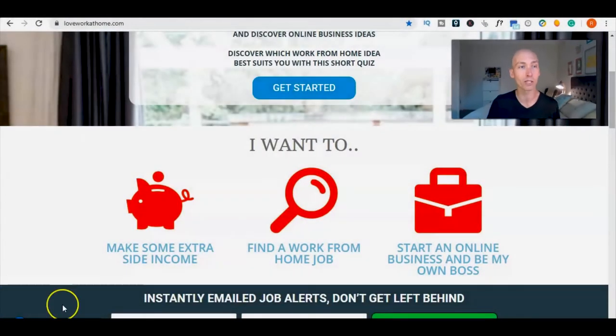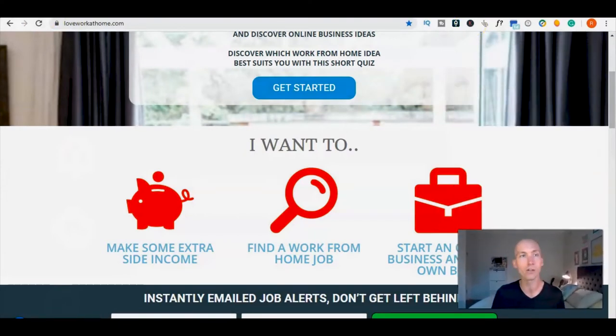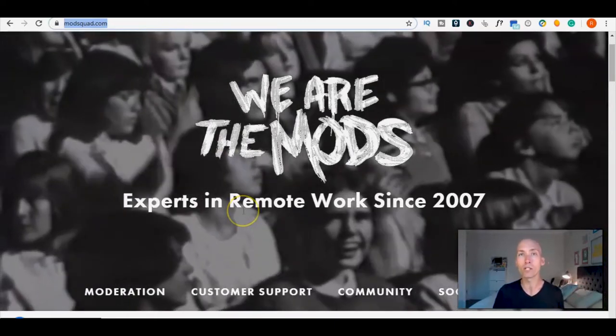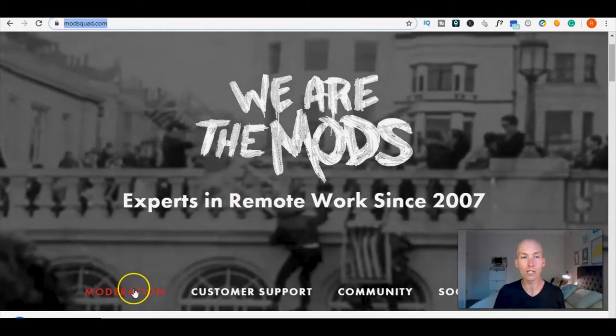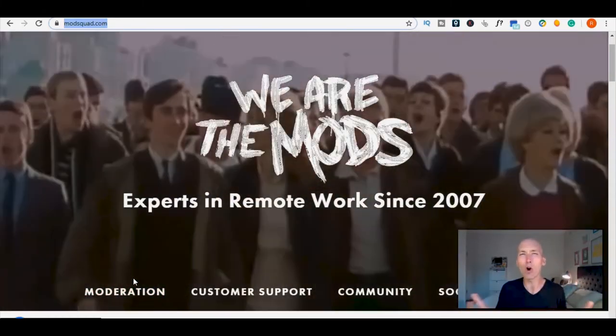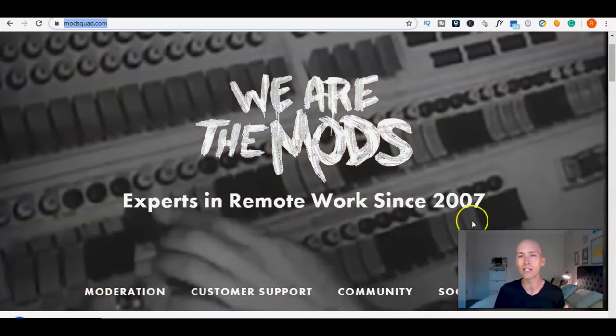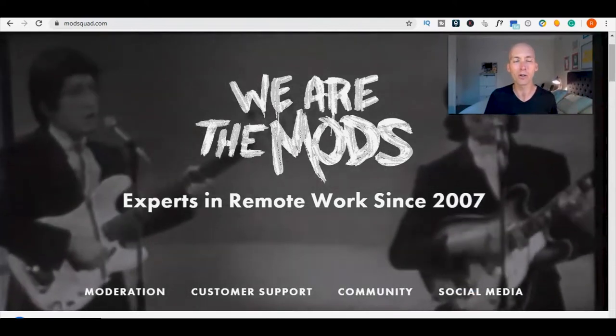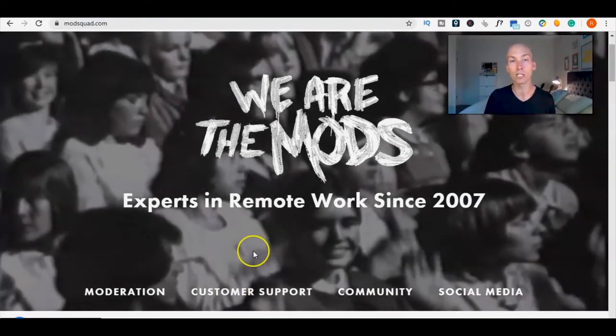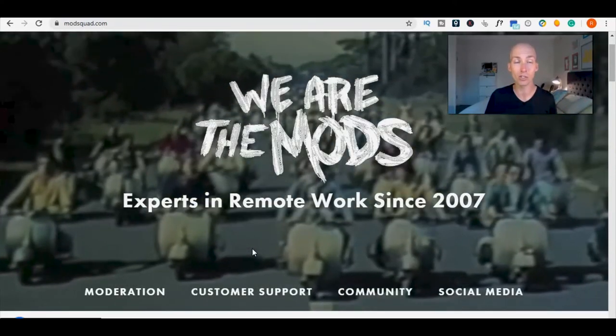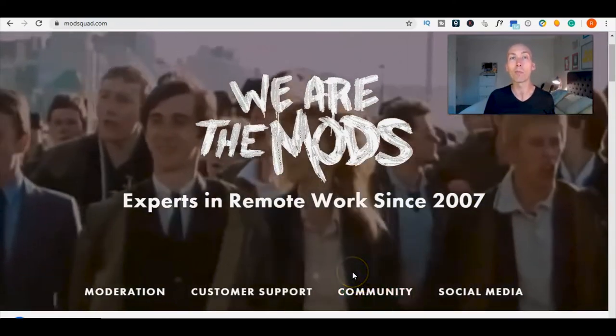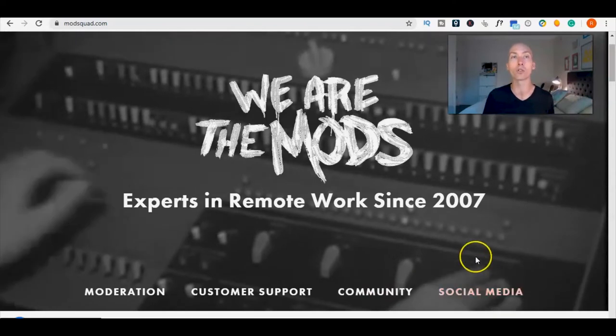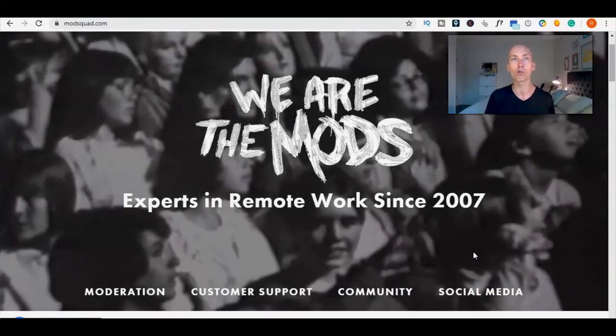This company, as they said, they're experts in remote work since 2007. They actually help businesses with things like moderation, so that's when people leave comments on blogs or on their social media pages and they need to be checked to make sure they're legit and okay for posting. Also customer support, offering 24/7, 365 days per year service. Community building to help brands build an online community of raving fans, and of course social media to help brands build a social media presence.